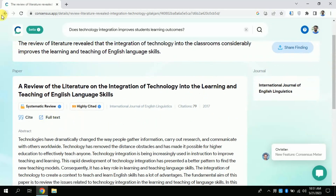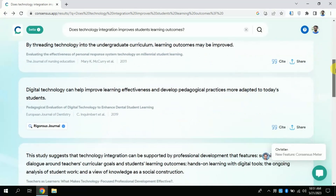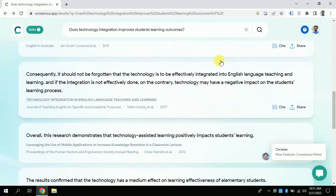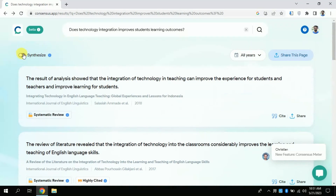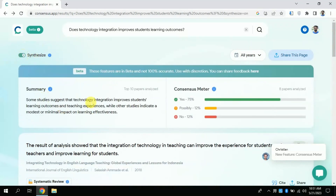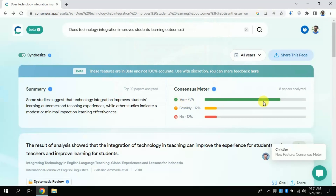If you want to access the paper you can click here. Similarly, you can see various other academic papers — click and explore each one. By clicking here you will get the summary, and here you can check the level of agreement of these papers. For instance, 75% of the articles say yes, technology improves student learning outcomes; 12% say possibly but not sure; and 12% say no, technology does not improve student learning outcomes. This summary can be used in a literature review.